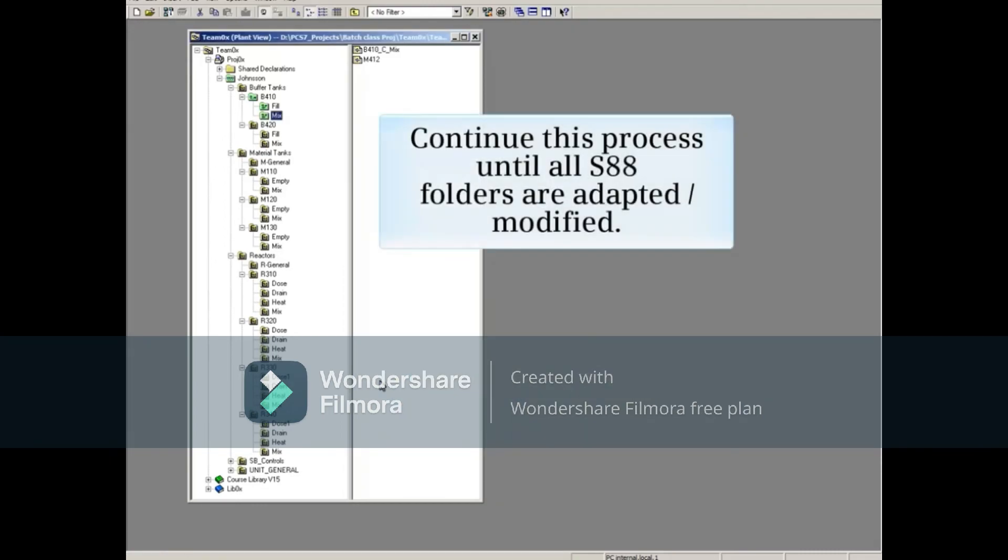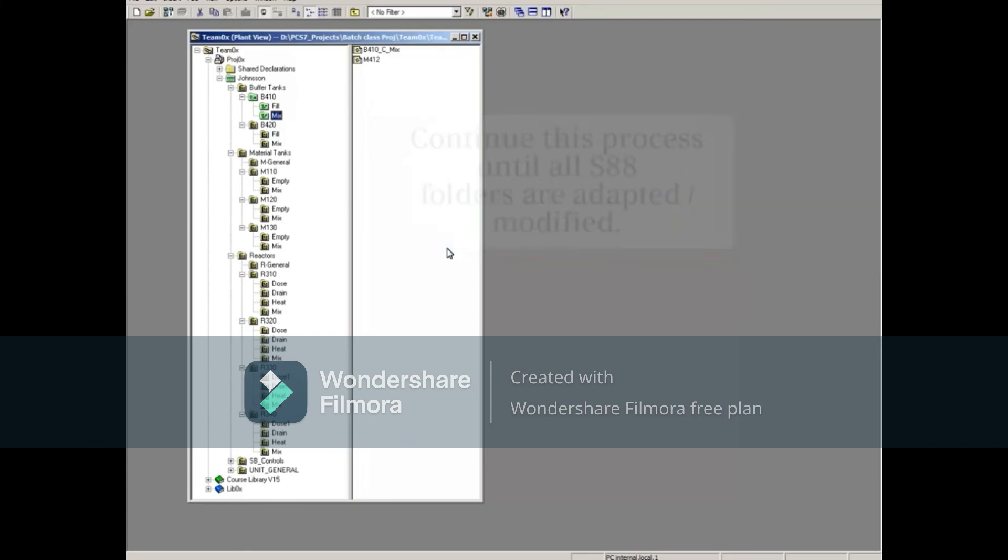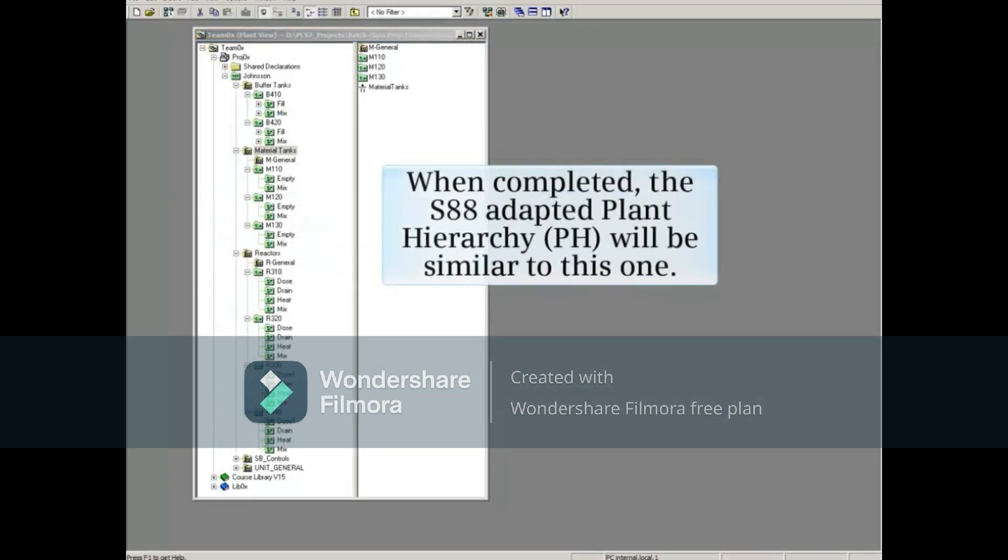Continue this process until all S88 folders are adapted or modified. When completed, the S88 Adapted Plant Hierarchy will be similar to this one.